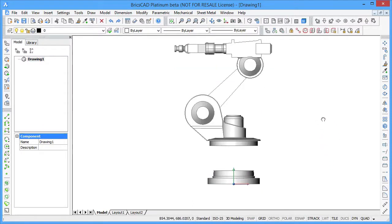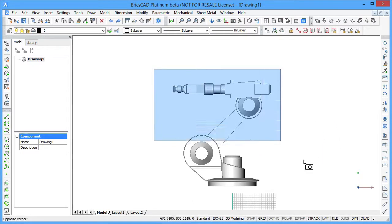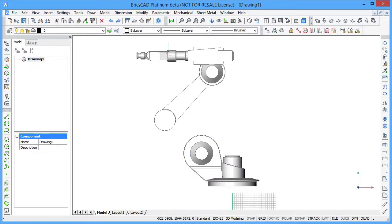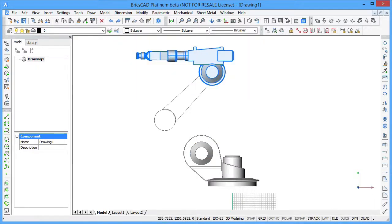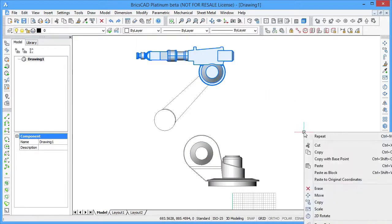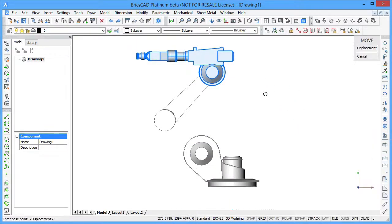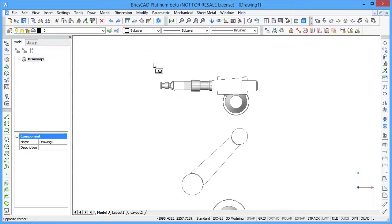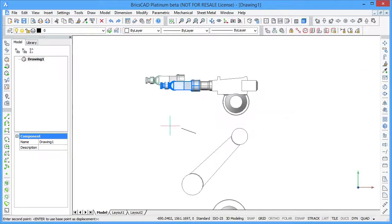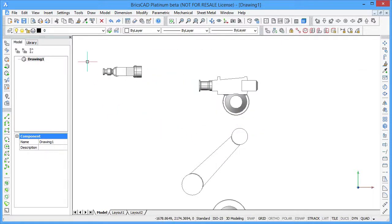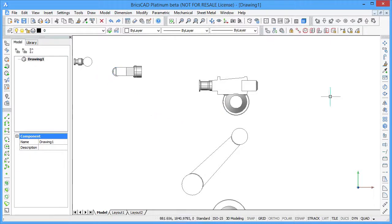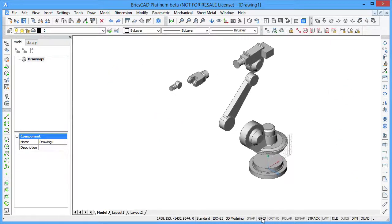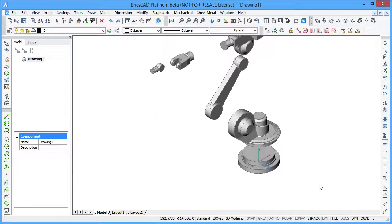The imported geometry consists of several solid bodies. Move the different parts of the model by selecting them and using the MOVE command. Color the parts in different colors to make them distinguishable.